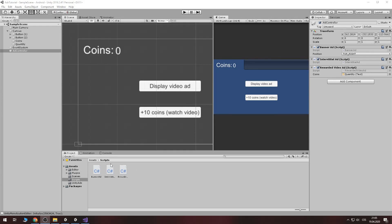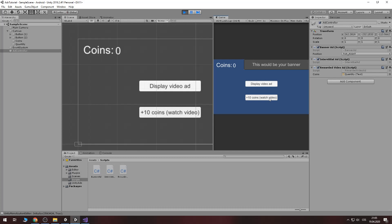Hello guys, there is Vitek from Appwaiter Interactive and today I will show you how to implement ads in Android game. There will be a banner and you can display video ad or rewarded video ad which add you coins.